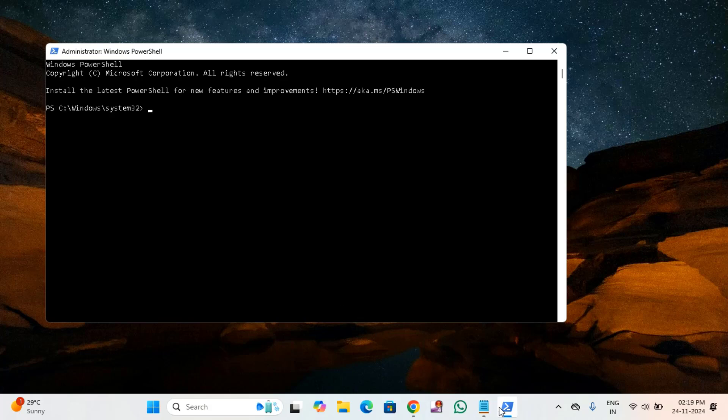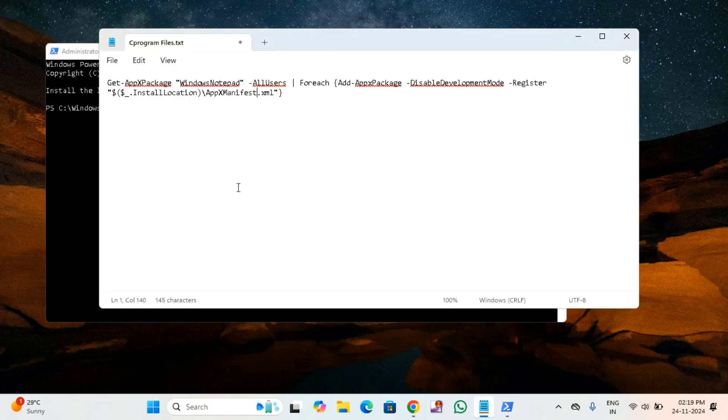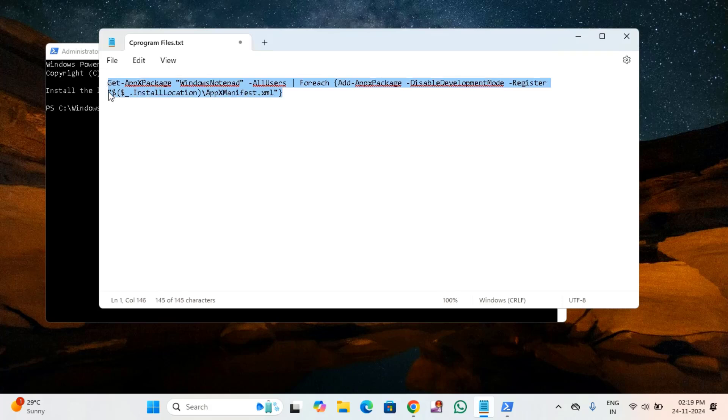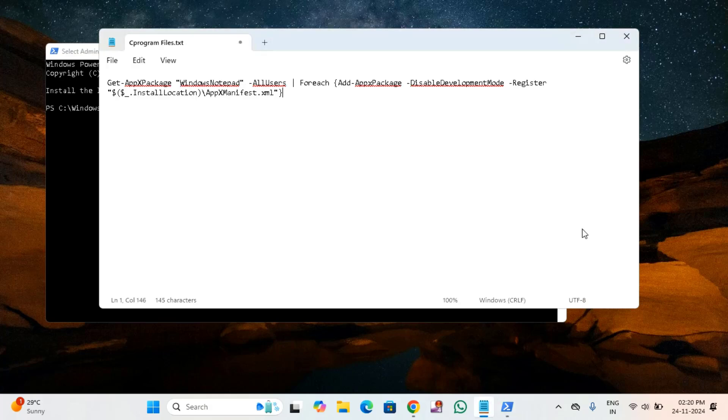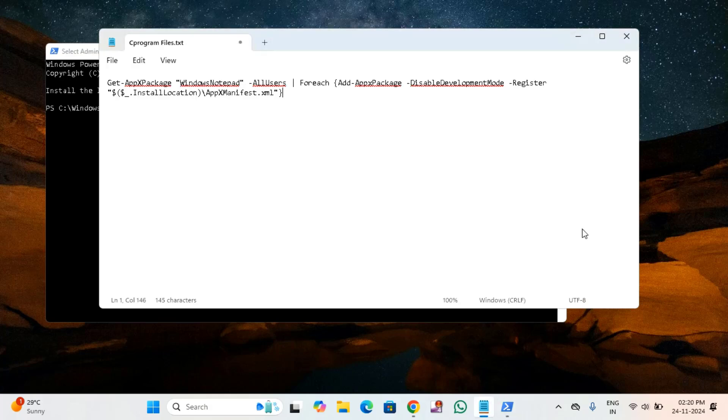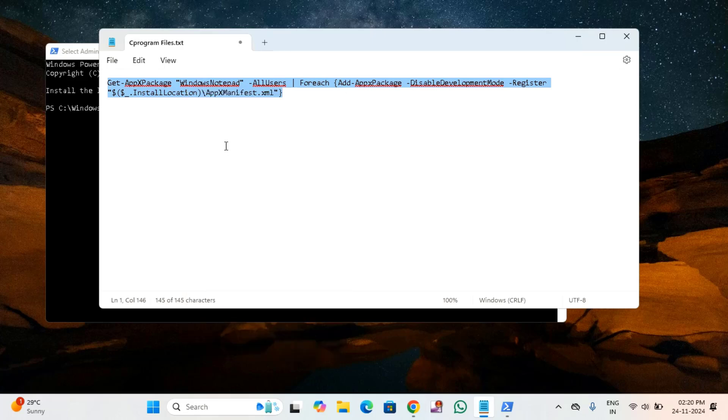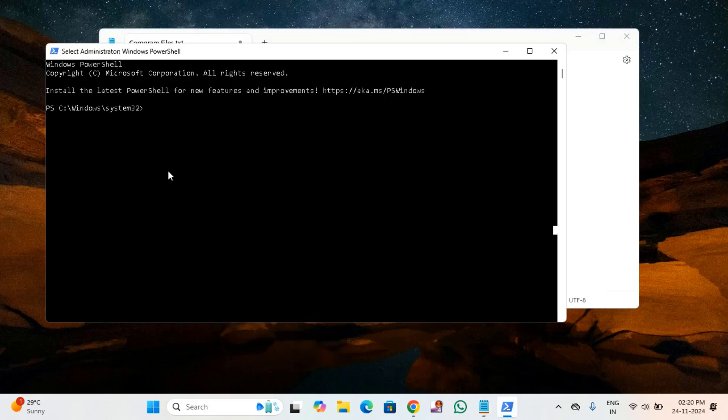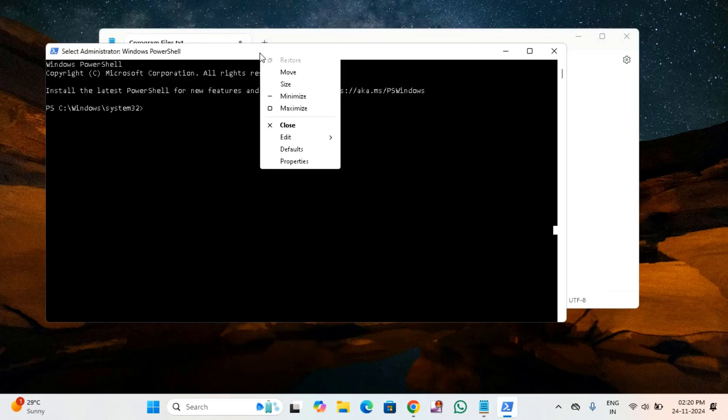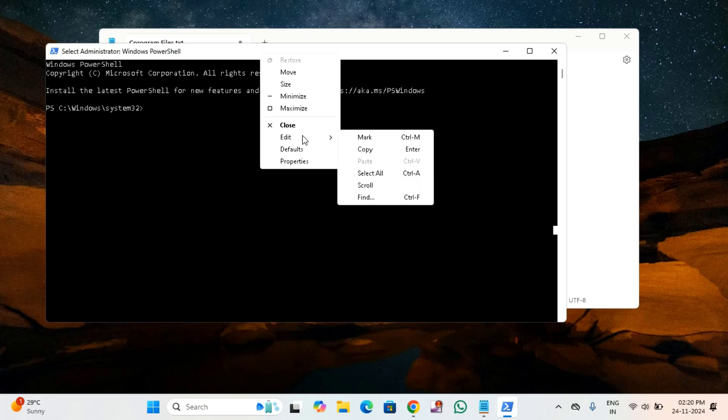Here's what you have to do: copy and paste this command from my video description link. Just select this command, copy it, and come to this command prompt window. Right click on that, click on edit, click on paste.